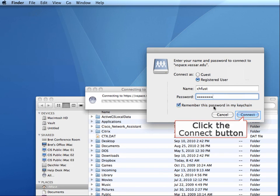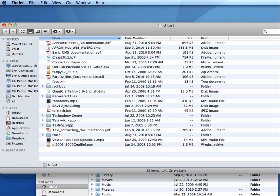Click the Connect button. My vSpace folder will now show up in Finder under the shared heading on the left, and I can upload and download files simply by dragging them in or out, just as if it were a hard drive on my computer.